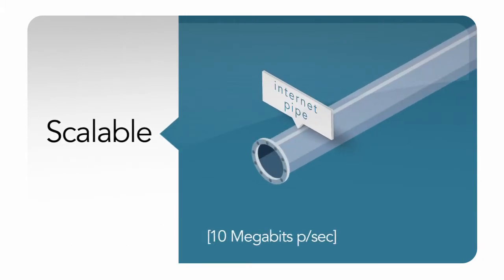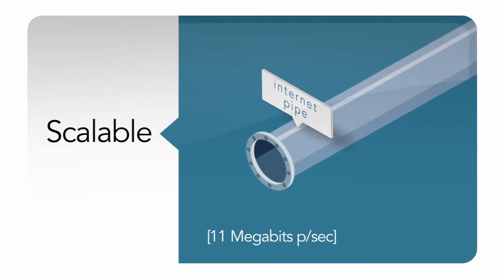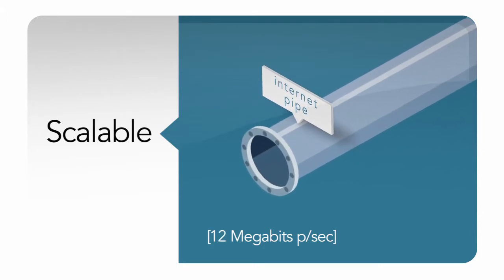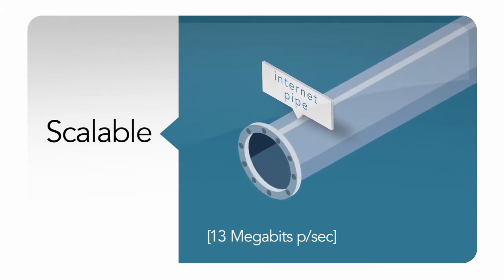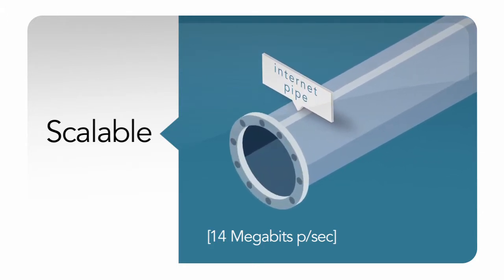Service starts at 10 megabits per second and can be increased by 1 meg increments up to multi-gigabit service. It's fast.